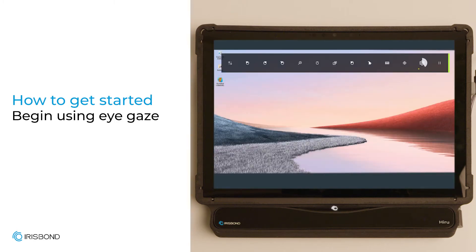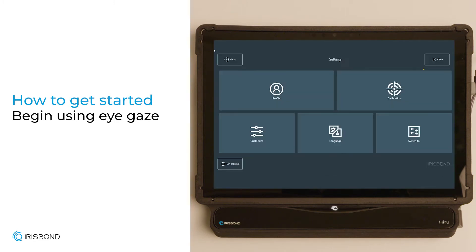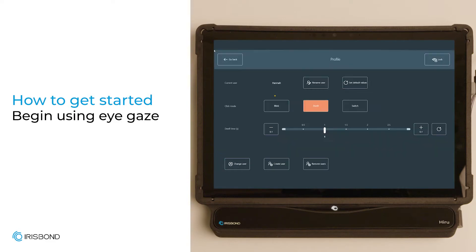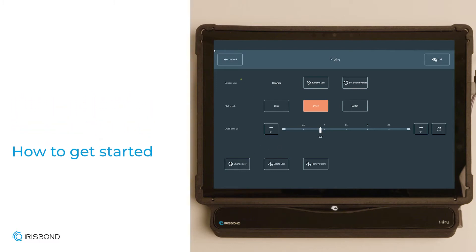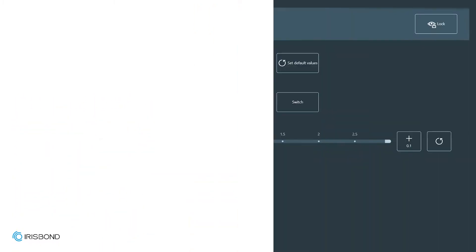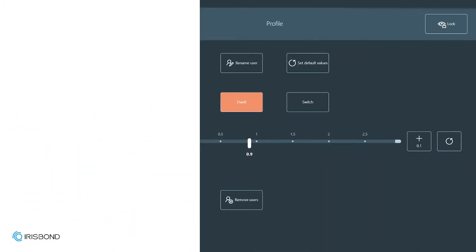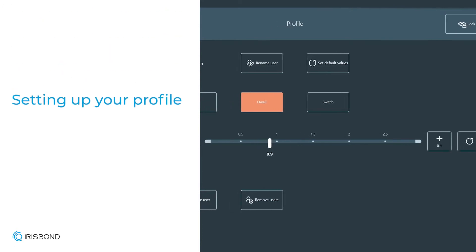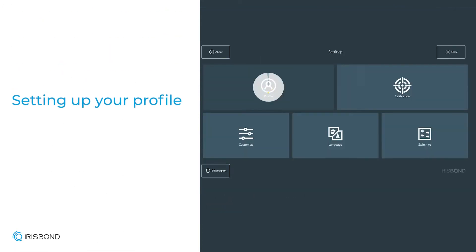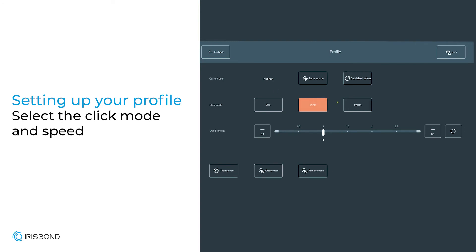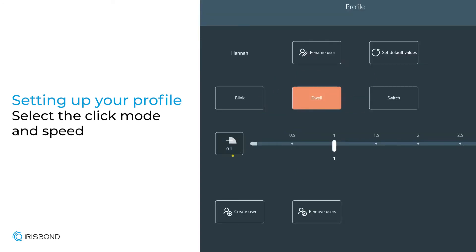Before we get into the details of using independent EyeGaze, let's set up a profile and settings. This should be done when setting up a user for the first time, and once done, can usually be left alone. Choose and name your profile and select your preferred click mode and speed. For dwell, many users start around 1 second dwell time, but don't be afraid to try out different speeds as you go.